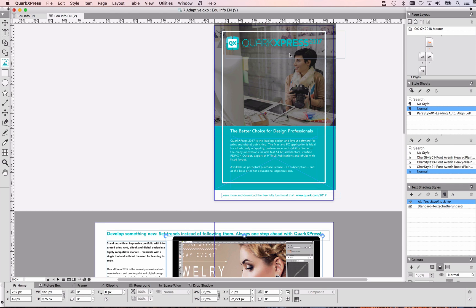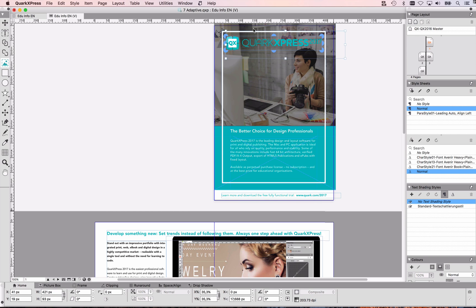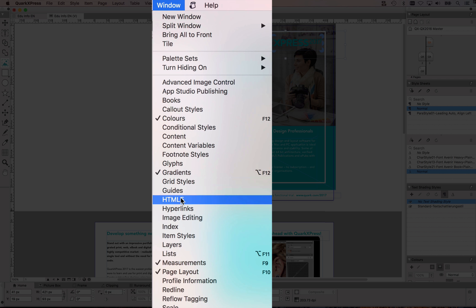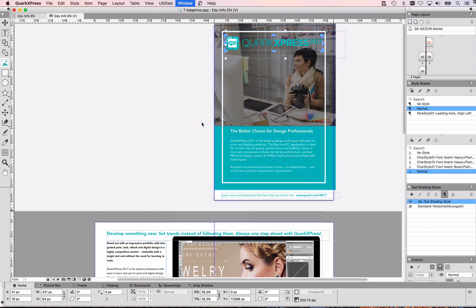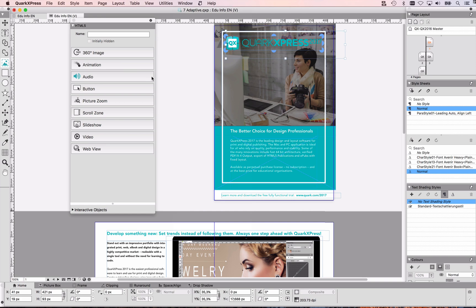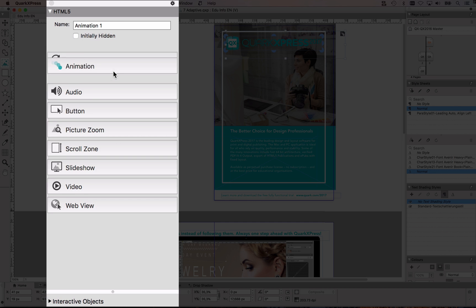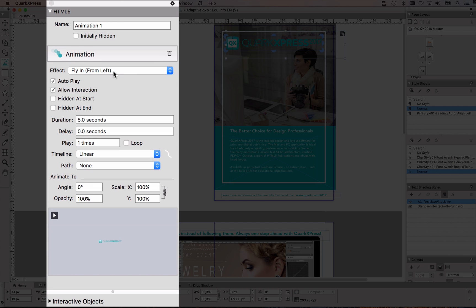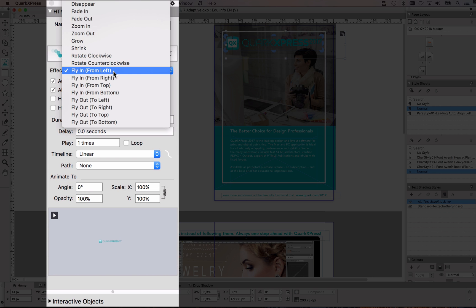So if I want to have an animation here, all I need to do is I go to my HTML5 palette, I open that, and I have my image, my item selected here, I click on animation,